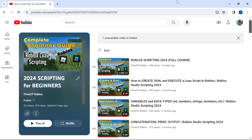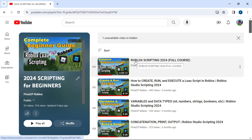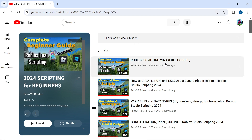If you are looking to learn how to script in Roblox, you have come to the right place. If you are new to scripting, we recommend you start off with our full course here, Roblox Scripting 2024 full course. The course is going to start off by showing you how to create, run, and execute a script in Roblox.